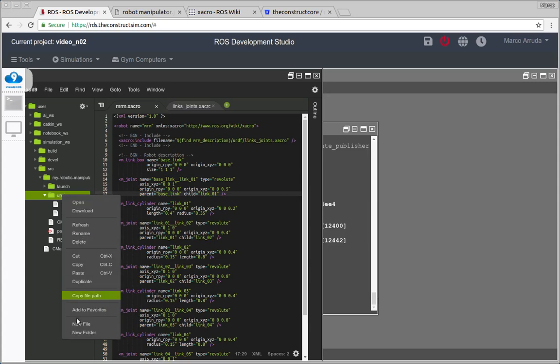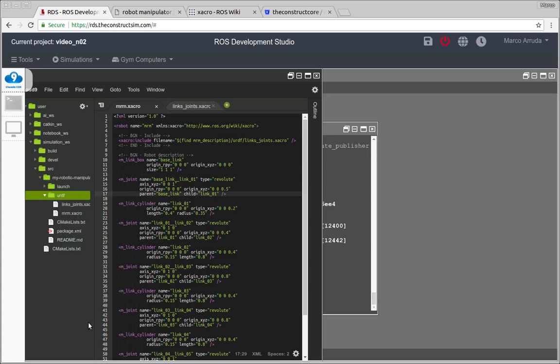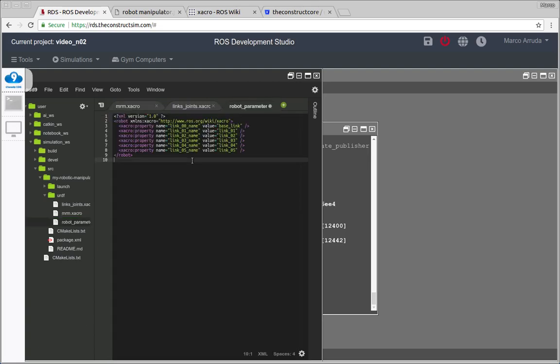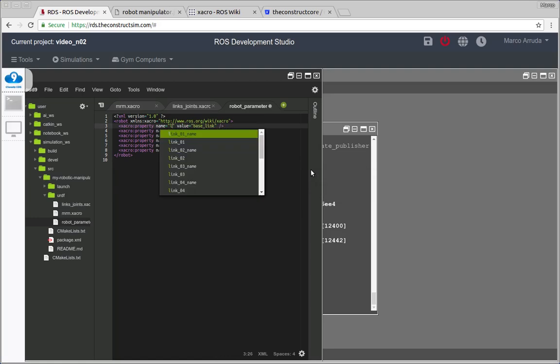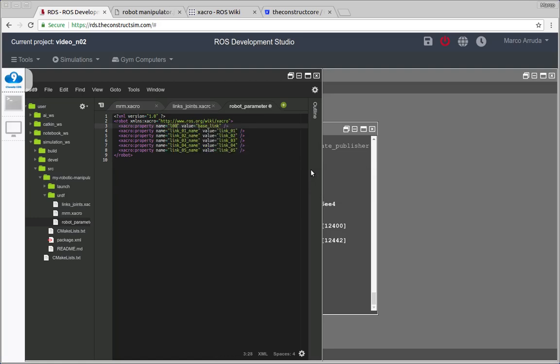So let's create a new file here, I'm going to call it RobotParameters. We're going to improve this file later with the dimensions of the robot but for instance, let's just use the name of the robot. So we have, let's call this parameter link 00.